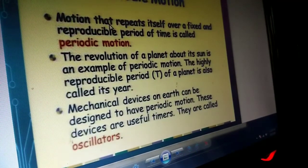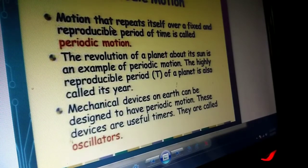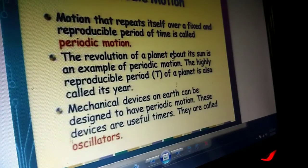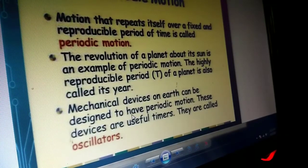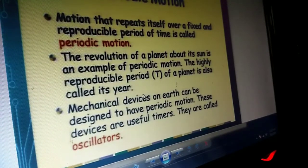Coming to periodic motion — the motion is repeating exactly at equal intervals of time and the same thing is repeating. Marching of soldiers on the bridge is rhythmic. Reproducible motion at every fixed interval of time is known as periodic motion. Revolution of planets is a periodic example. Marching of soldiers in day-to-day life and revolution of planets are periodic motion. All mechanical devices on the earth can be designed to have periodic motion — those devices useful for timers are called oscillators, such as gear wheels.